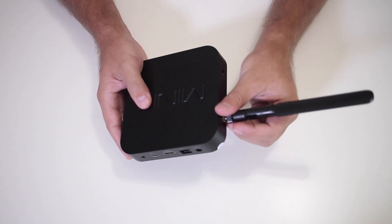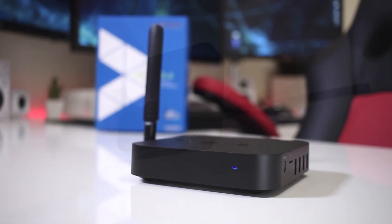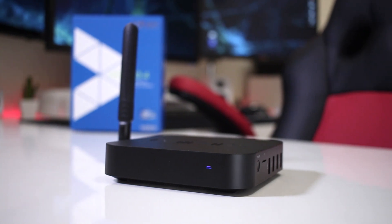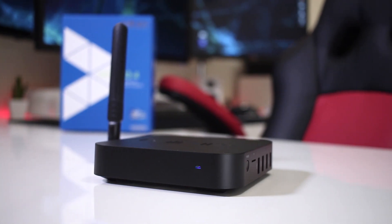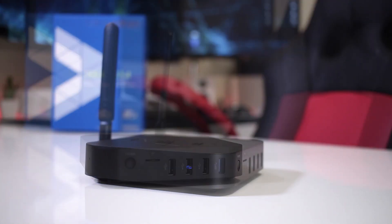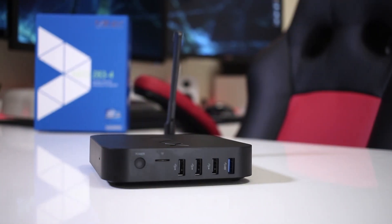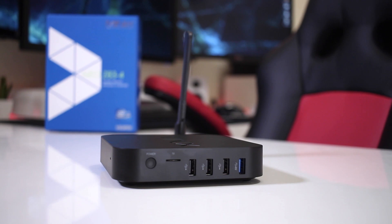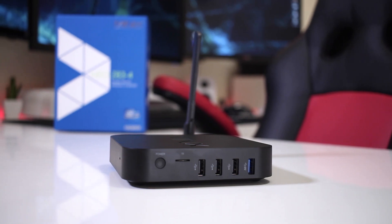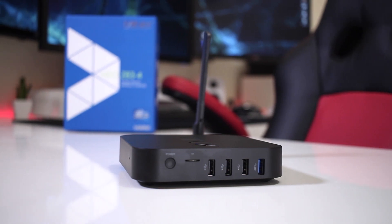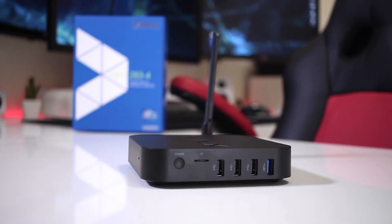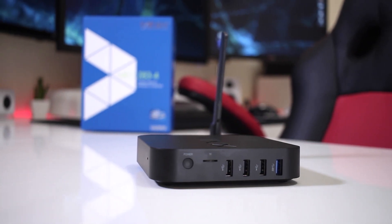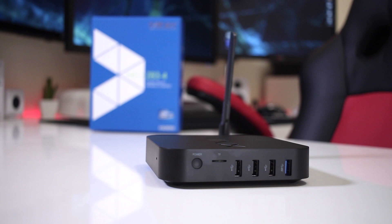Now, looking closer at it, on the front we will find a dim blue light when the computer is on, and on the right hand side, a power button, a micro SD card slot, three USB 2.0 ports and one USB 3.0 port.